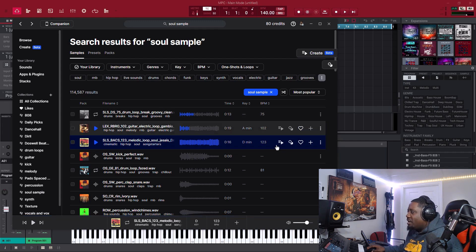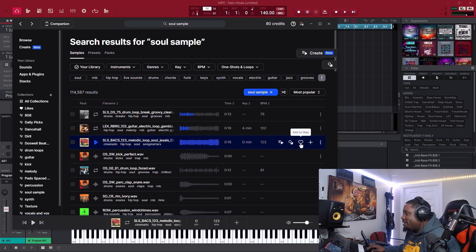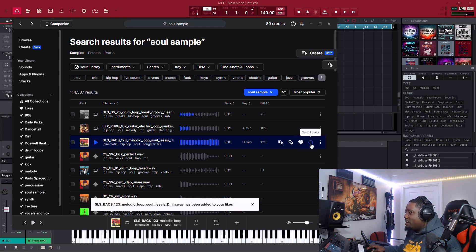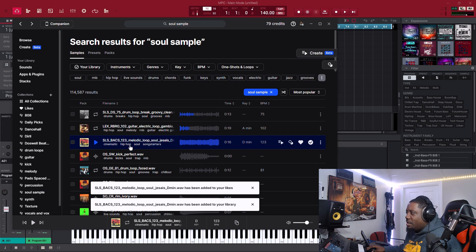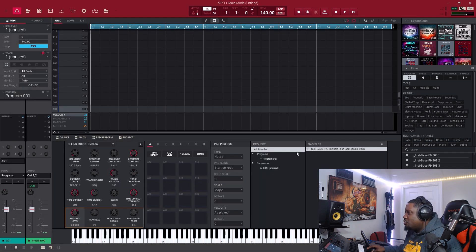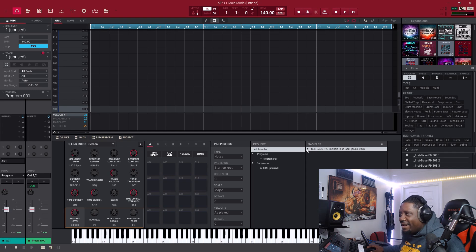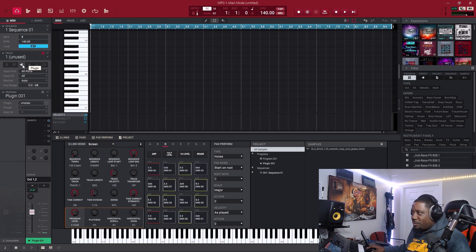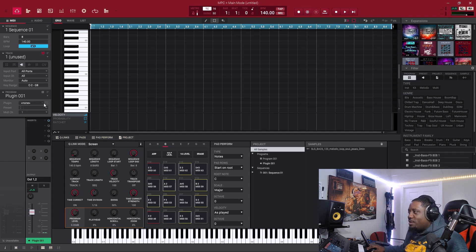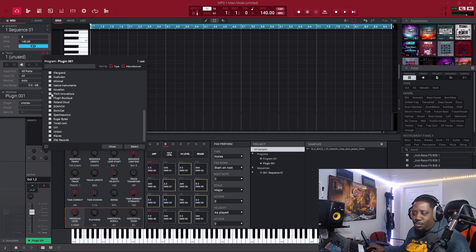All right, we're gonna use that. Let's heart that first, let's add one credit. Now let's drag the sample and drop it in. I like that. All right, now let's go ahead and grab FL Studio — we're going to use it as a plugin.